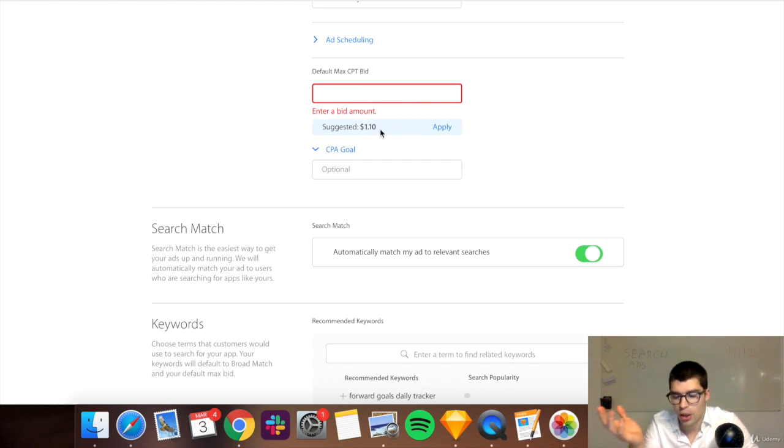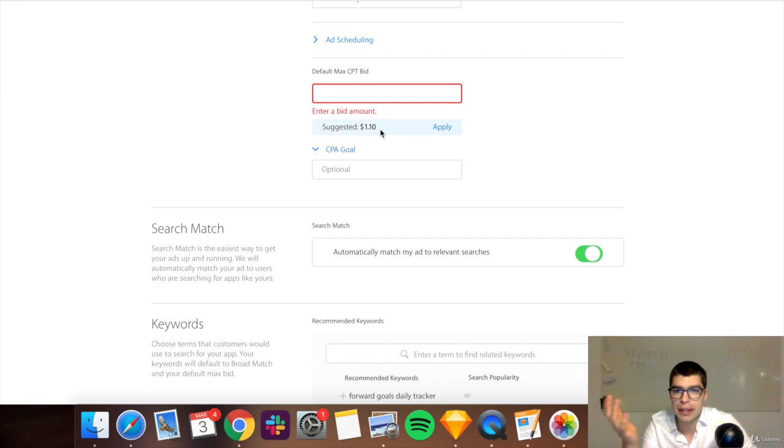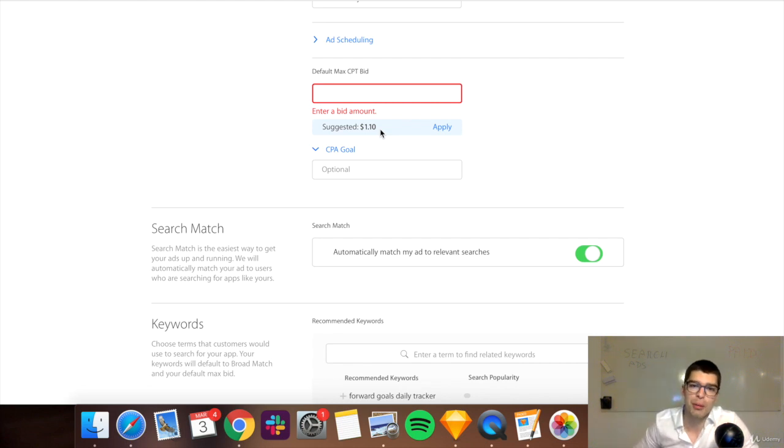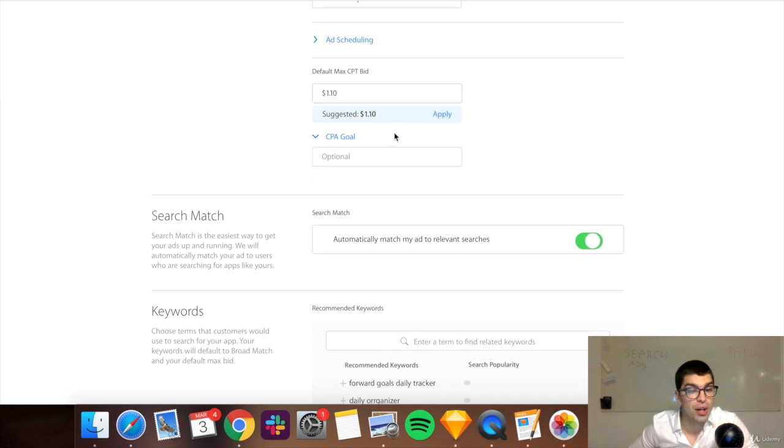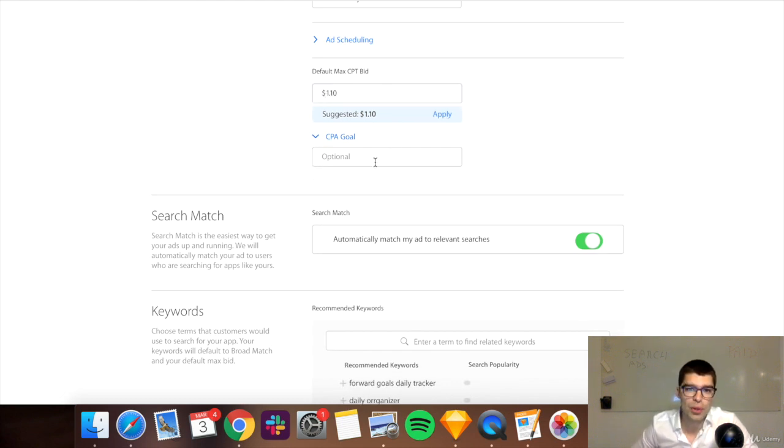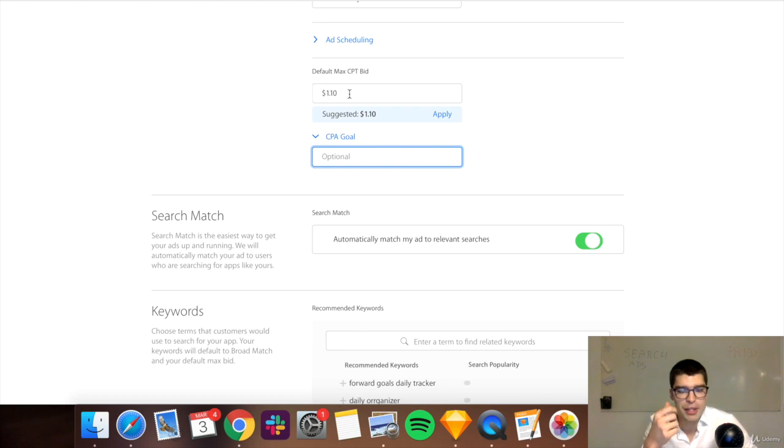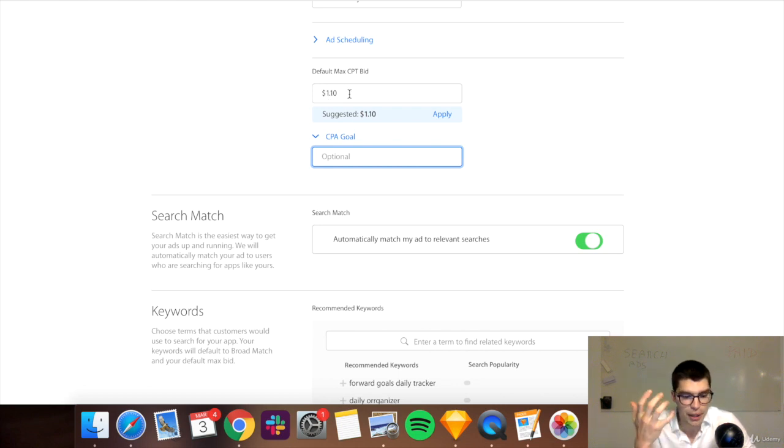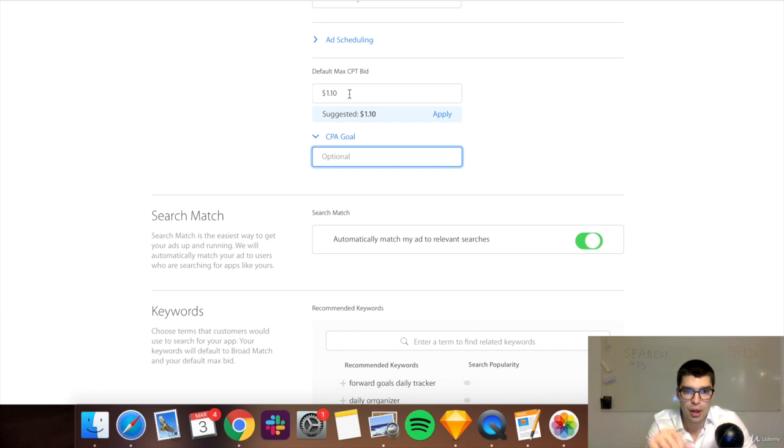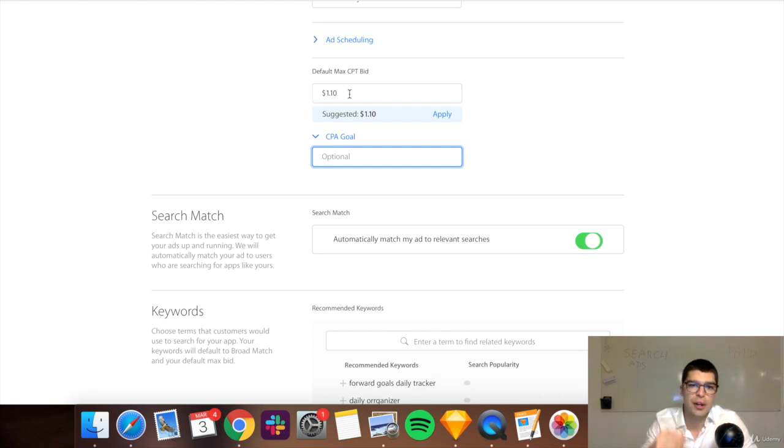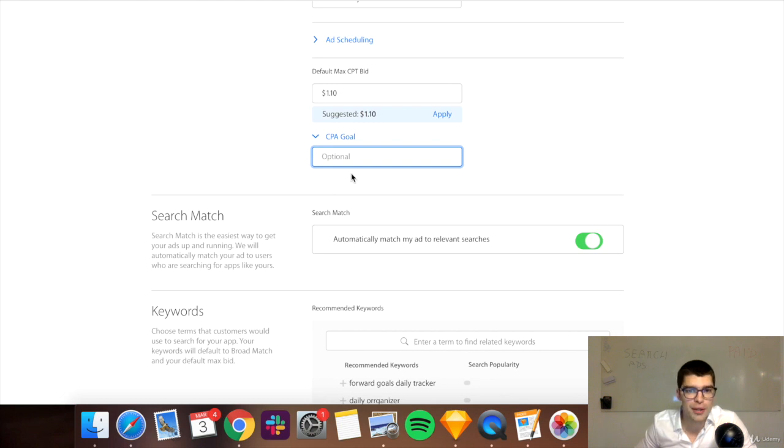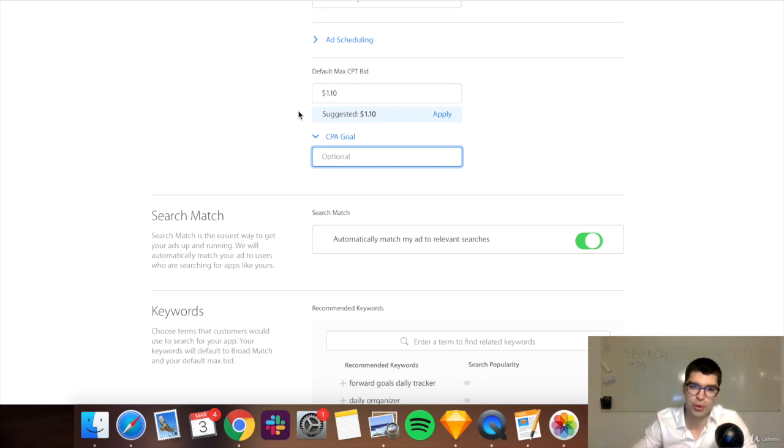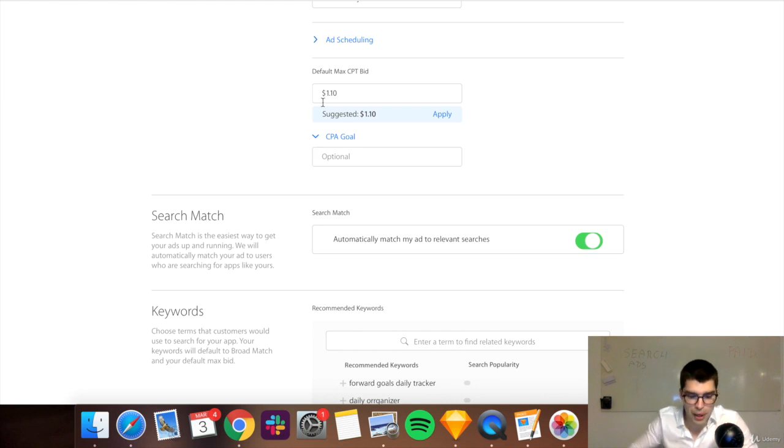So it gives me a suggested bid of $1.10. This depends on your app, the category, and many different variables. Now, this is quite high. I would not go with what they're suggesting here, because if just for the tapping you'd pay $1.10, think about it. Every time somebody taps on it, you pay $1.10. That's quite a bit. And then the cost per acquisition, the target would be higher than this, right? Because you pay less just for the tap. You would pay more to actually get the exact downloads.